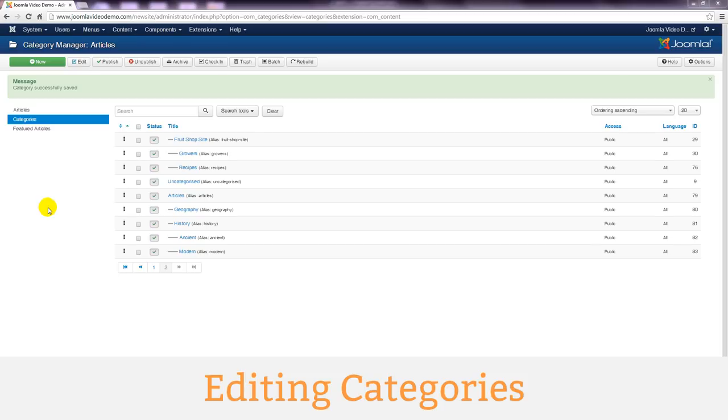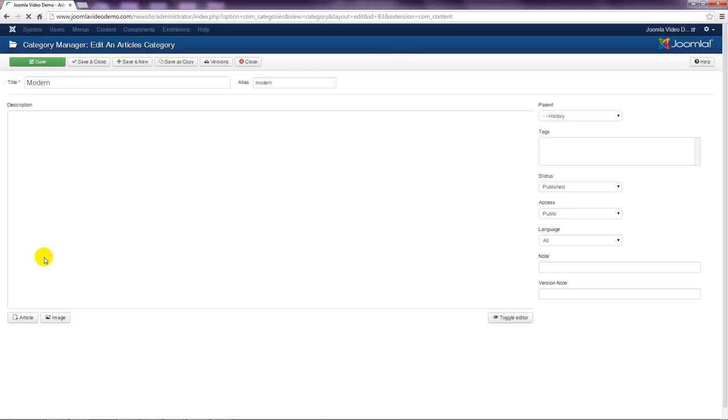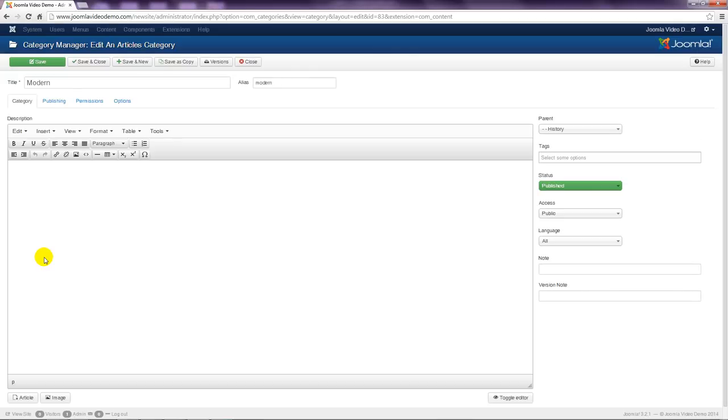If you ever wish to edit a category, simply click its title on the category manager page. This page will display and you can make any changes and save.